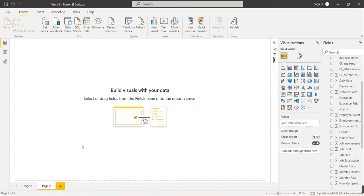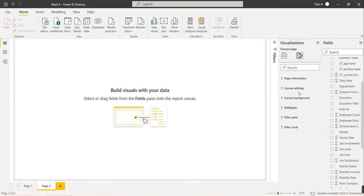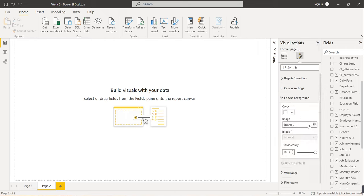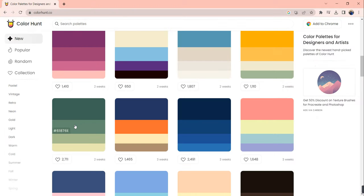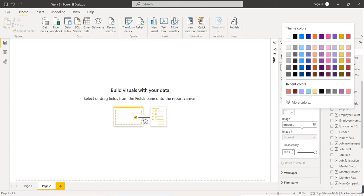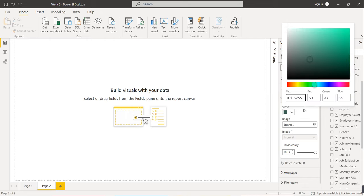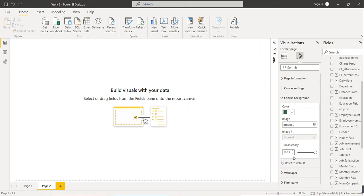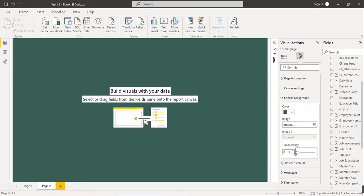We will start building visuals. The first visuals will show key numbers for management: Total Employees, Attrition Count, Attrition Rate, Active Employees, and Average Age. We will use Card visuals for these. First apply the background: go to Format Your Report, Canvas Background, select the color code, paste it under More Colors, and set transparency to 0%.